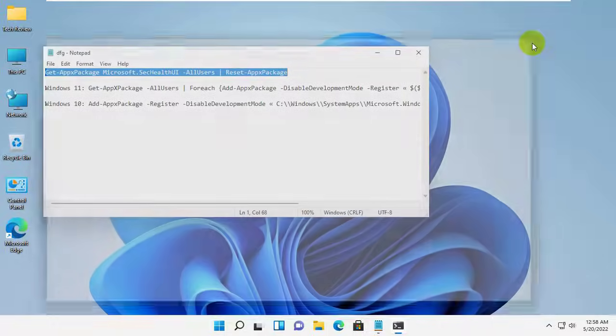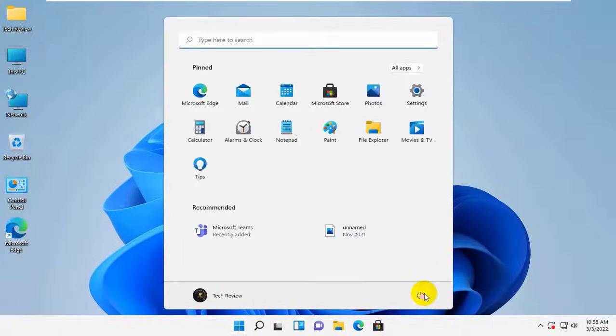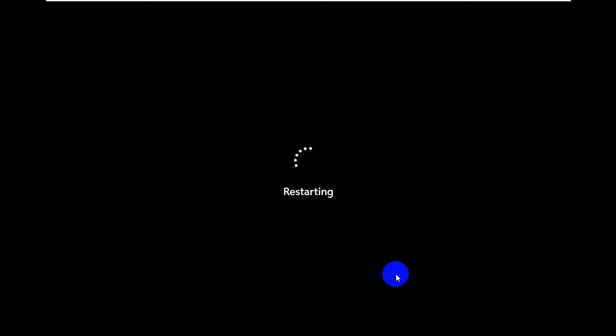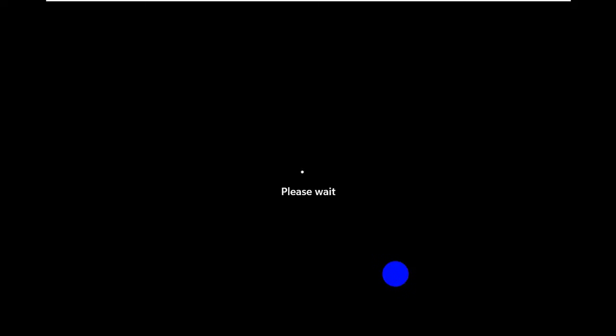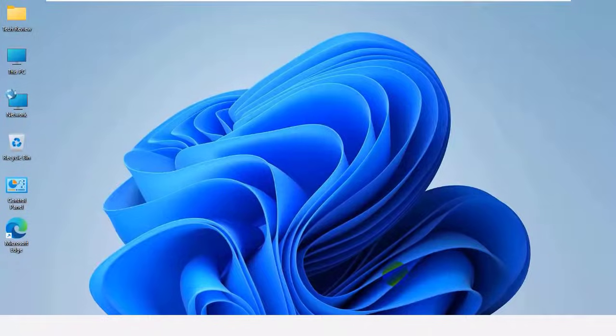Now restart your computer. After restarting your computer, hope your problem solved.